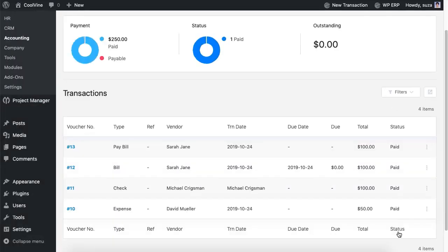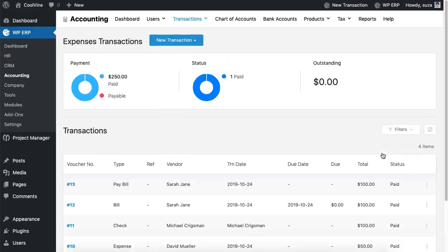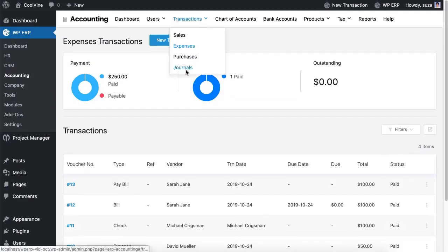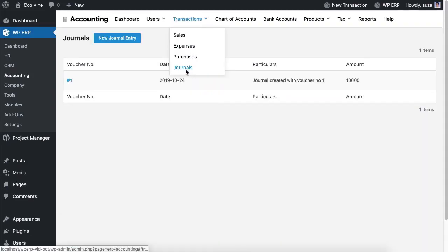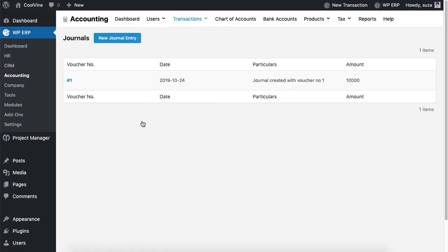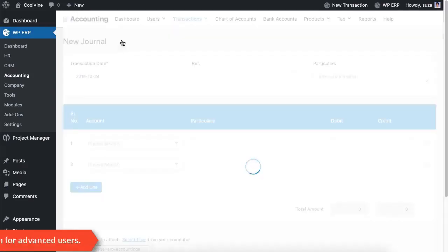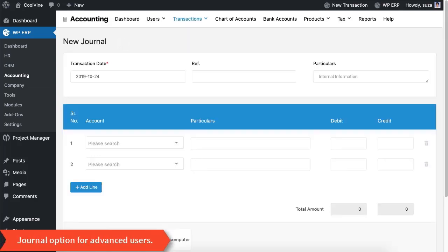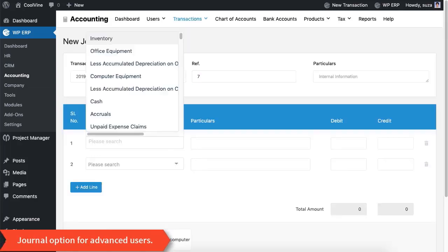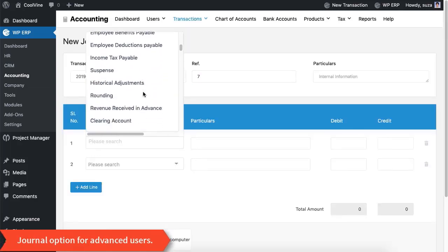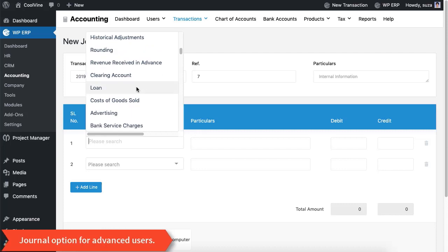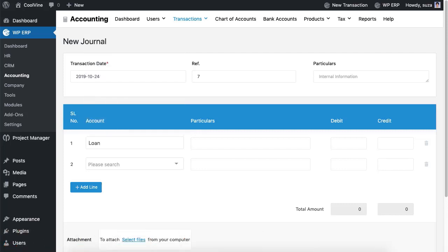If you understand debit and credit well, you can use the Journal option to enter transactions into the system. However, while inserting a transaction using the journal, you must equalize the debit and credit using the correct accounting types.